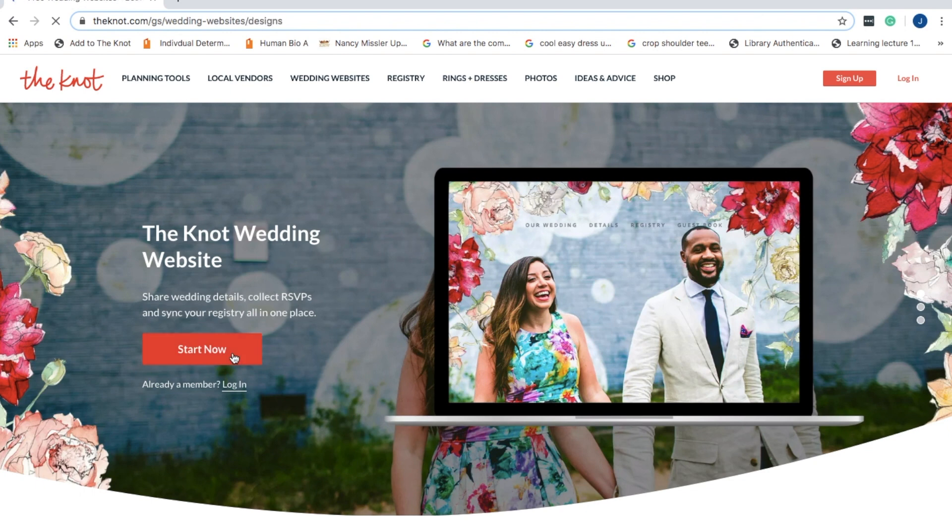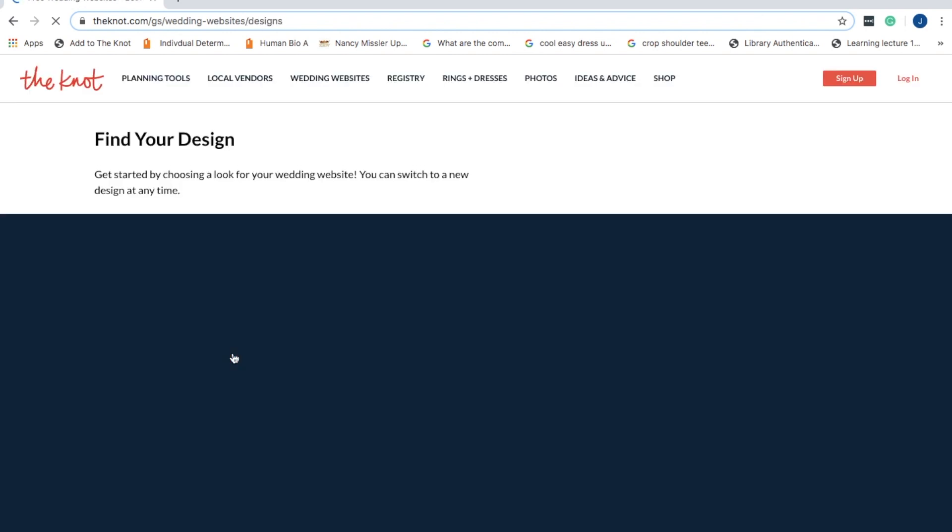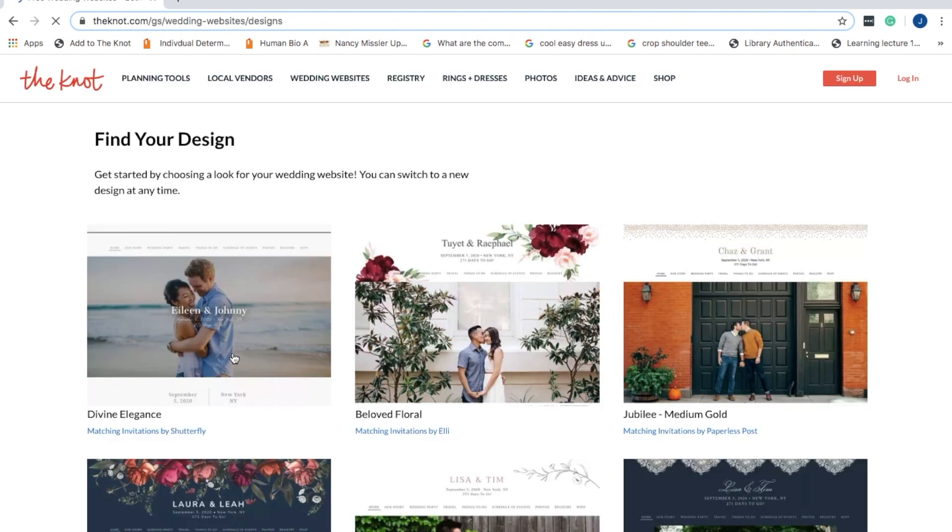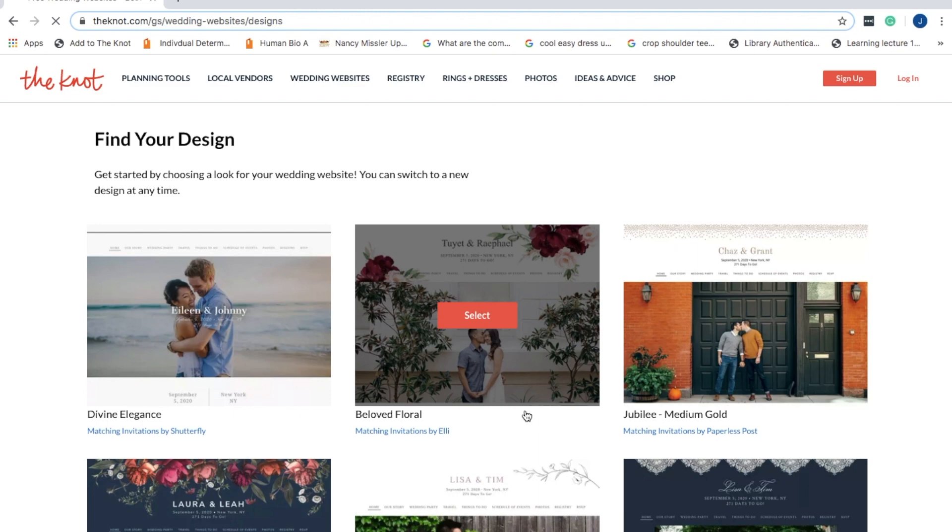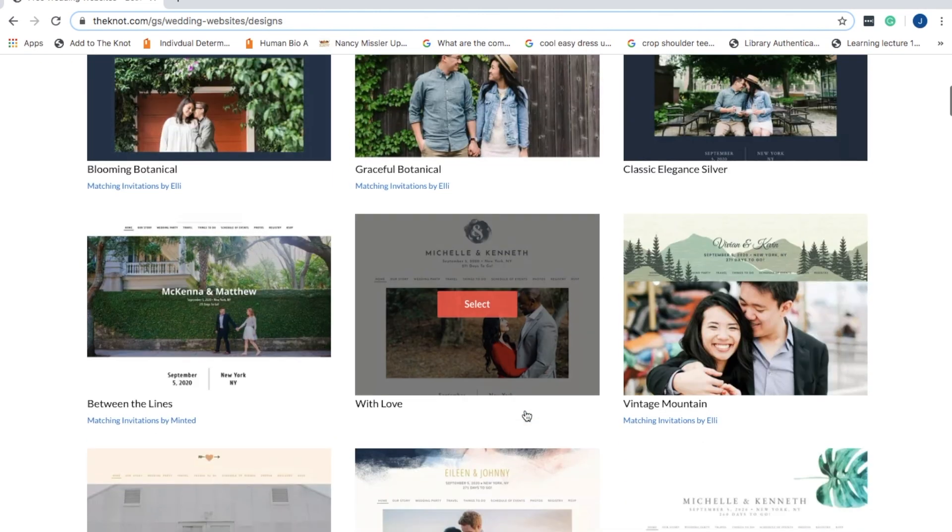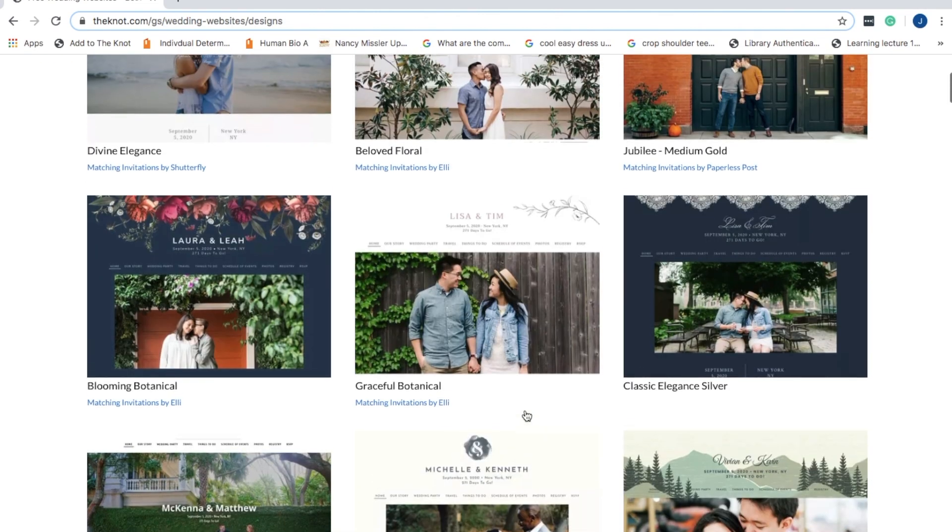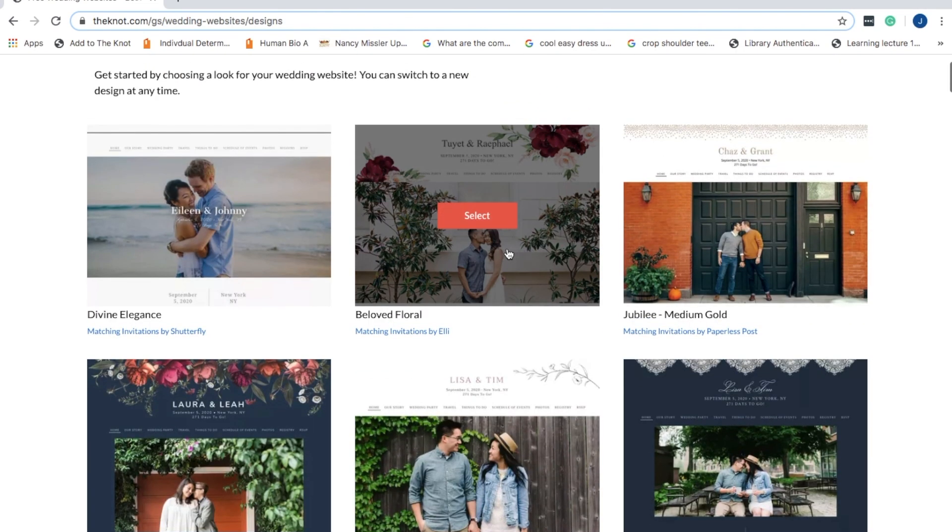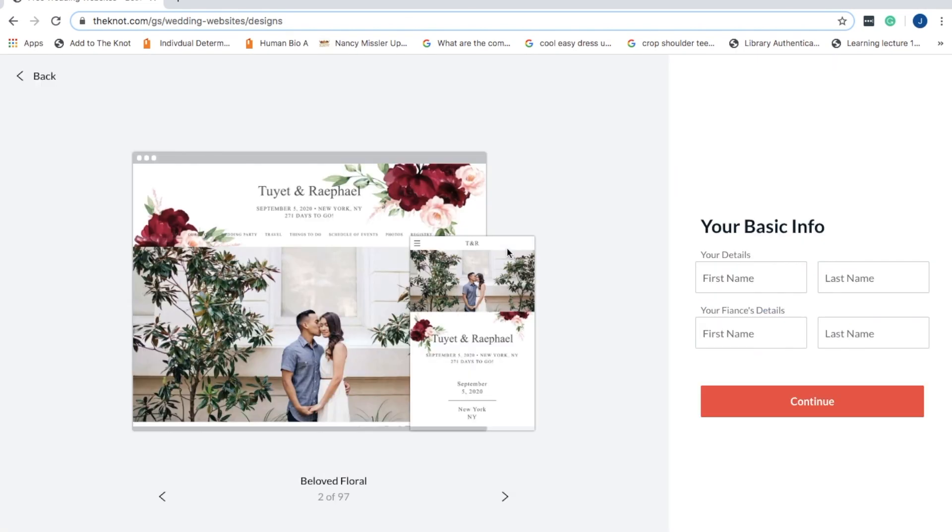You just want to go on to the site now and pick a design. It doesn't really matter what the design is because you can change it later on, so just pick any of them for the moment.